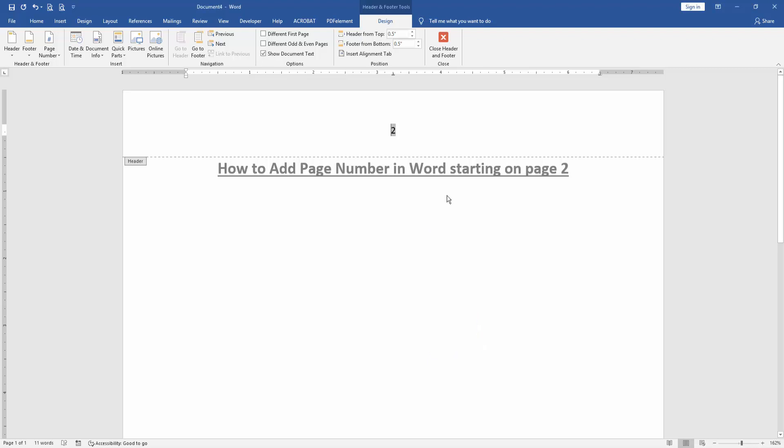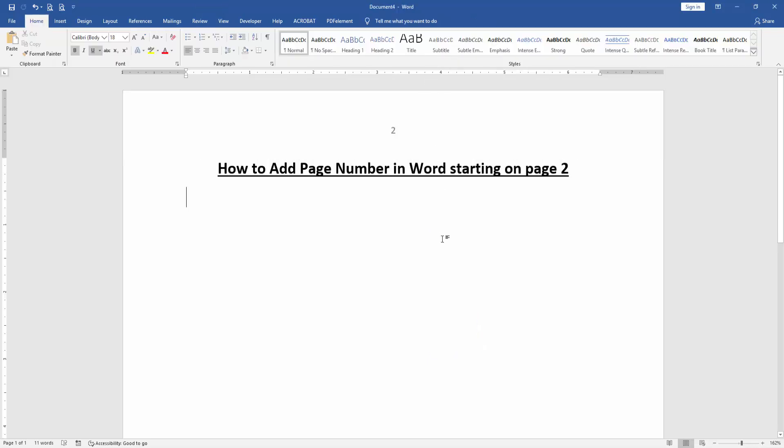Now click Close Header and Footer. Then we can see here we added page numbers starting at 2 very easily.